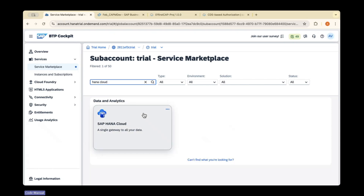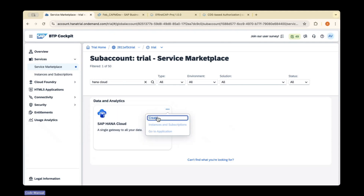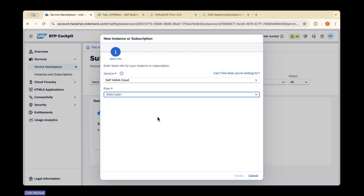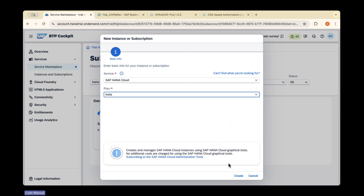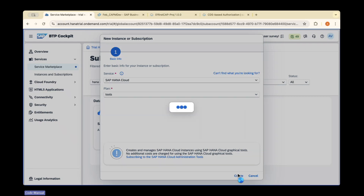Search for HANA Cloud and click on the three dots, then click on create. Once you click create, it will show a pop-up for a new instance or subscription. Under the plan, select subscription. For now, I will select only the subscription — later we will create instances. I'll select the subscription as tools and click on create.